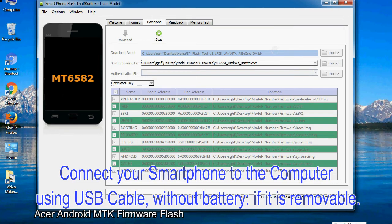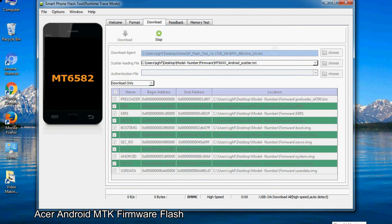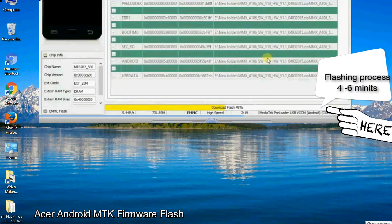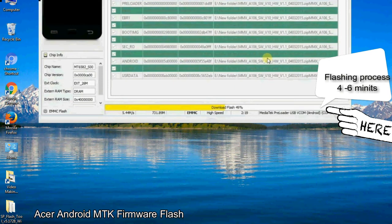After connecting the device to the computer, press volume down or volume up key so that your computer easily detects your smartphone.